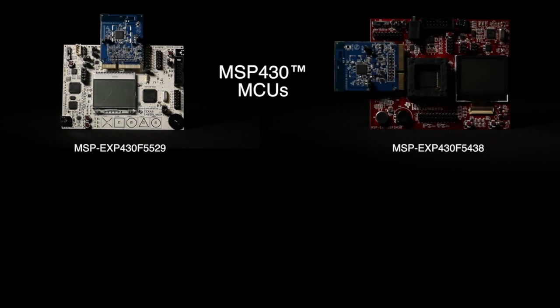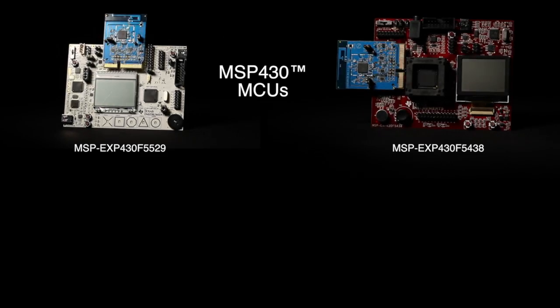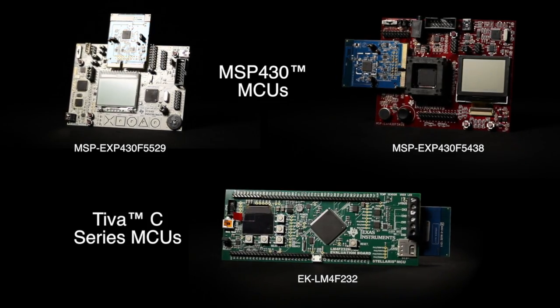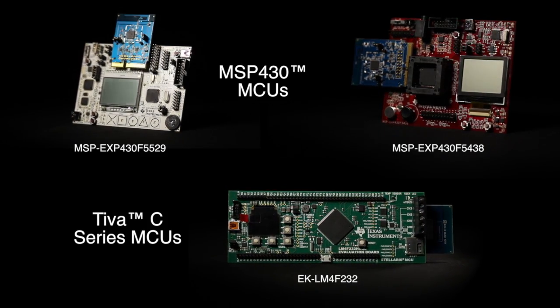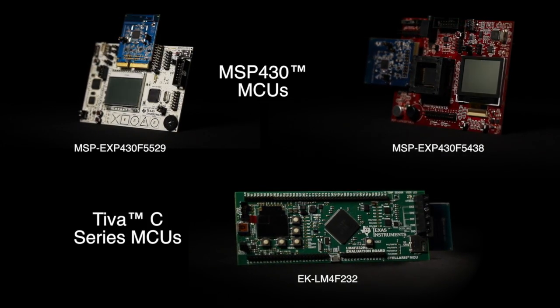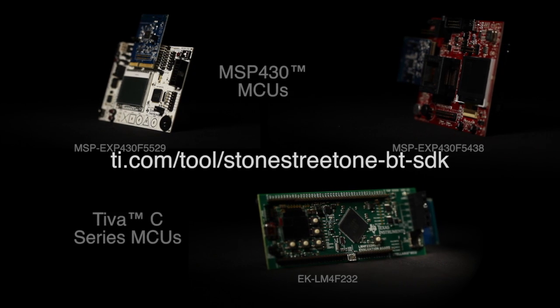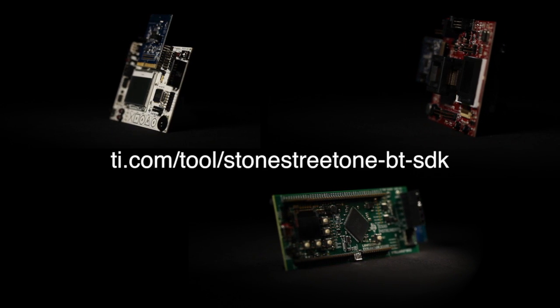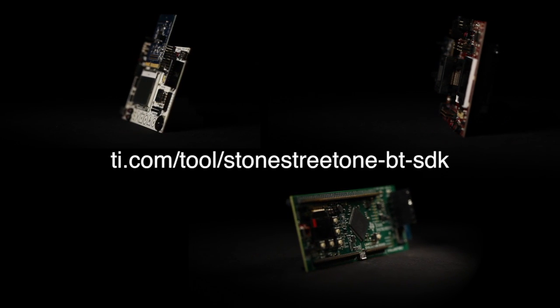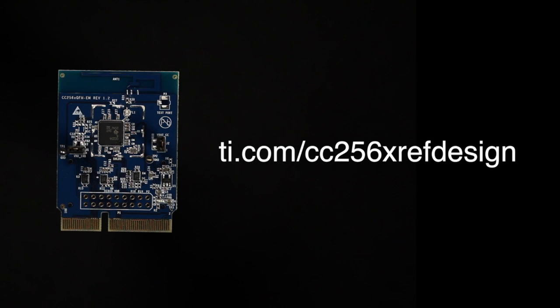Using the Bluetooth software available on TI.com. Visit TI.com/CC256XRefDesign to learn more.